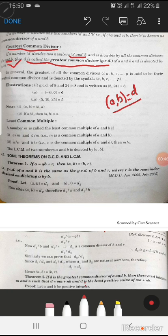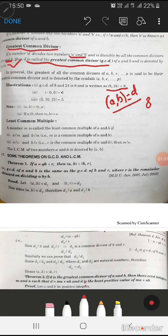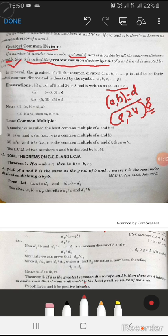For example, gcd of 8 and 24 is 8. We can see that 8 divides 24 and 8 divides 8, so 8 is a common divisor of both 8 and 24. We can write this easily and find the greatest common divisor.